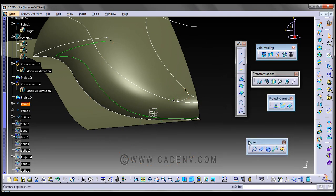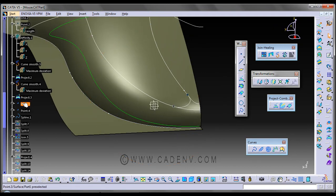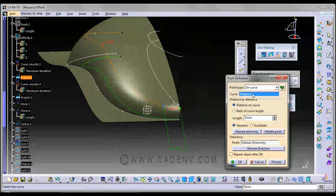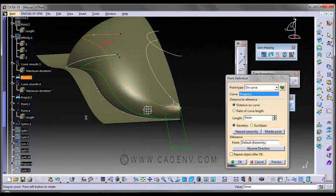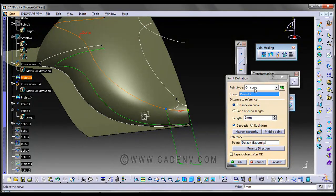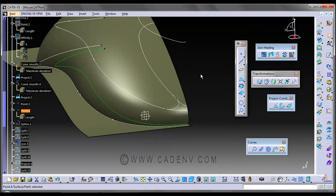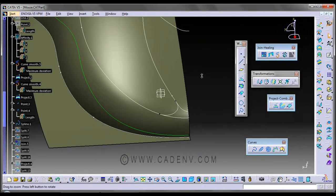Then I have created another point. This point is created on Project 2 — so far we have created this curve Project 2. The parameter is 5mm and the option is on curve. You could note the parameters. In the next step I have created a spline.